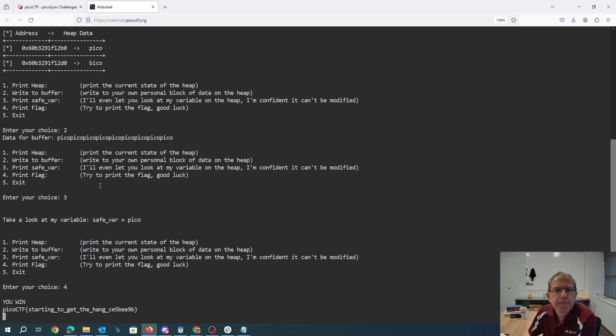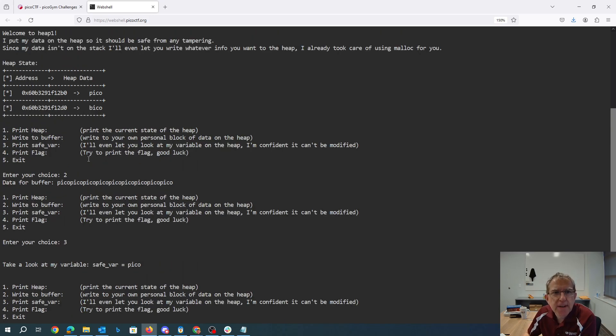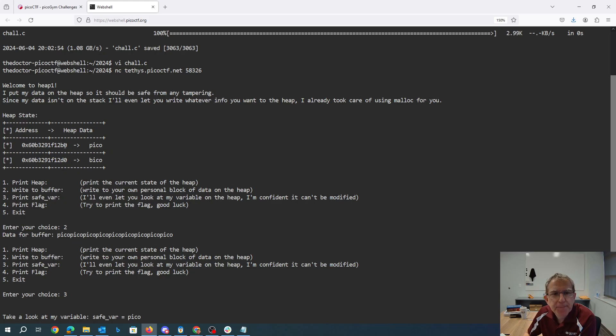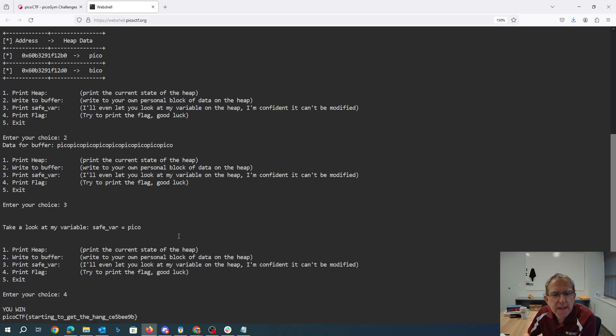Okay, so again, really all that happened here was I knew I was going to be able to write to the data here. I could see the data I needed to change was immediately after it in memory. I was 2 times 16 is 32 bytes away. So I just made 32 bytes of pico and more pico, and then it let me print the flag.